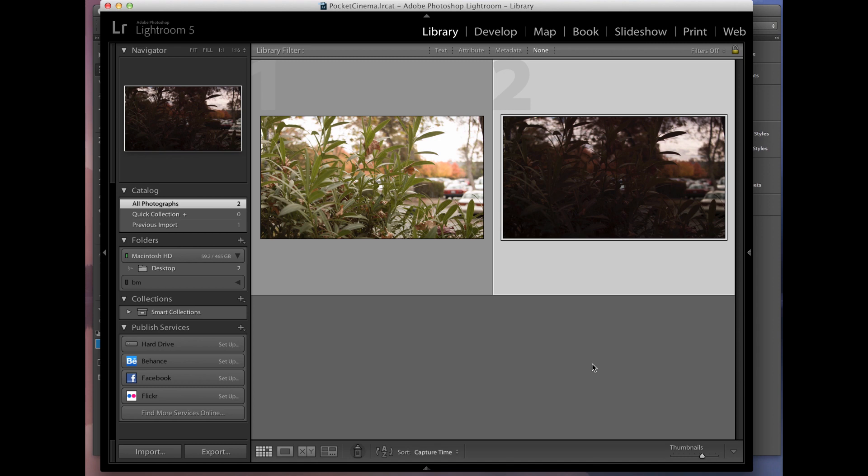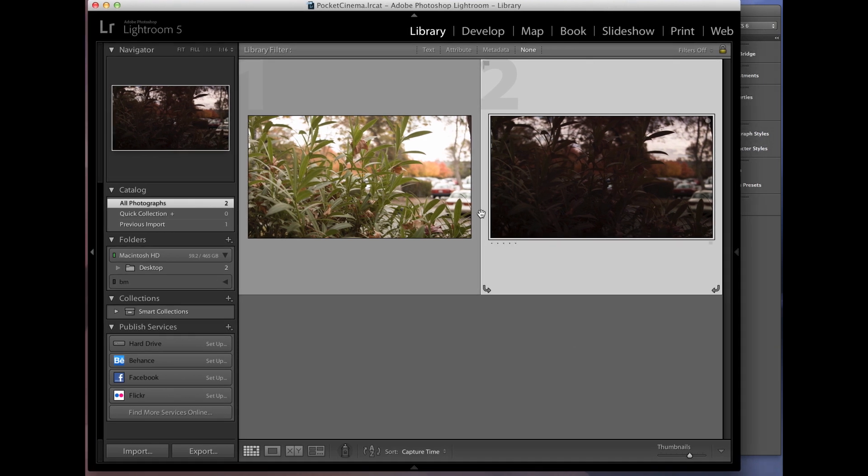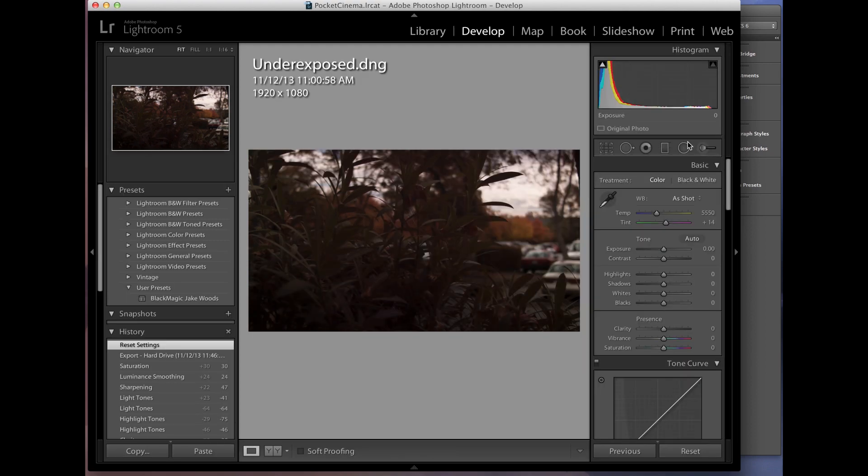All right. So here we are in Adobe Lightroom, and you see I have two Cinema DNG files here. One is shot overexposed. One is underexposed. I'm going to start with this underexposed one, and we're just going to go into the Develop module.